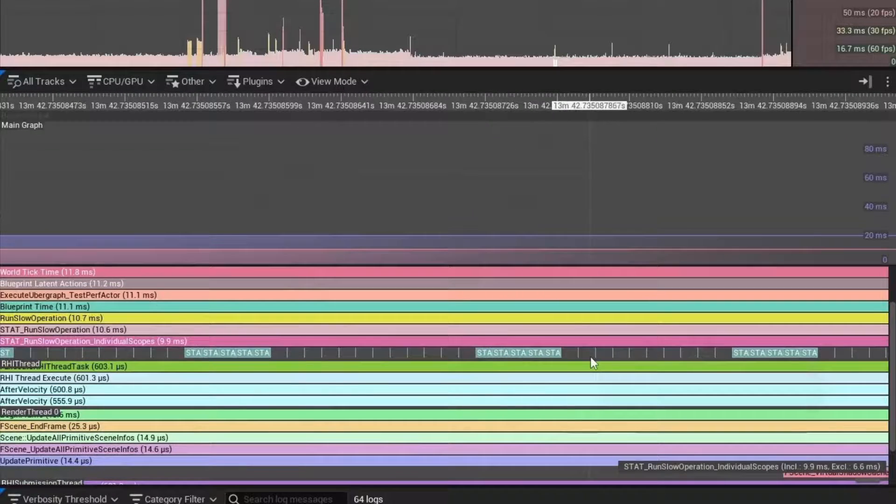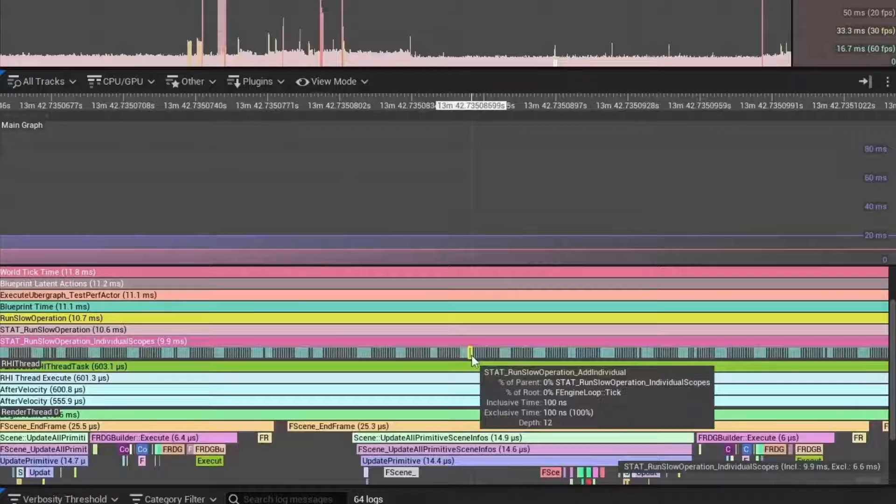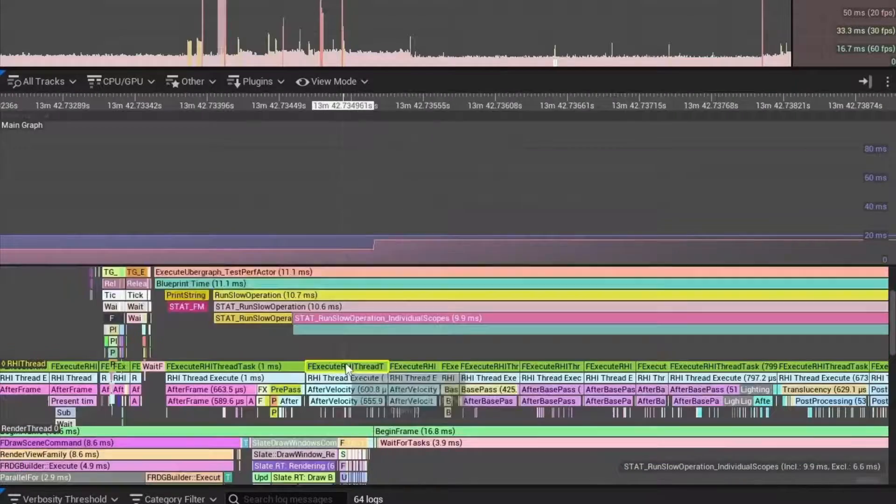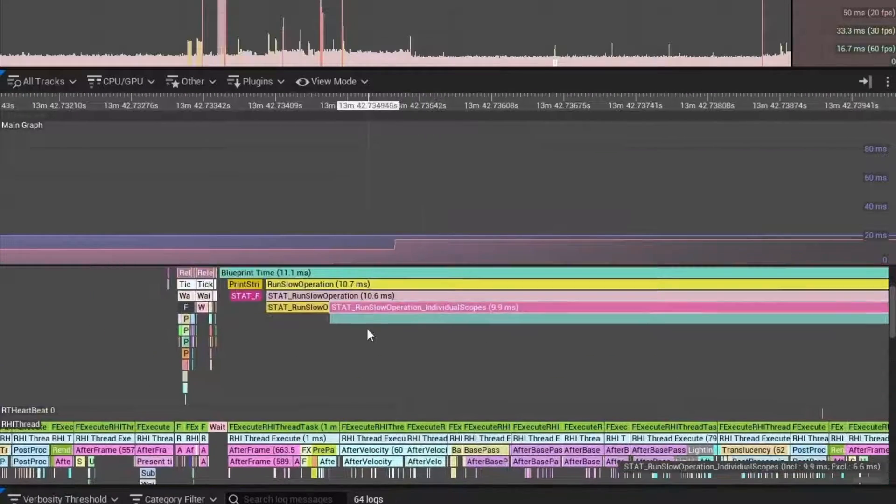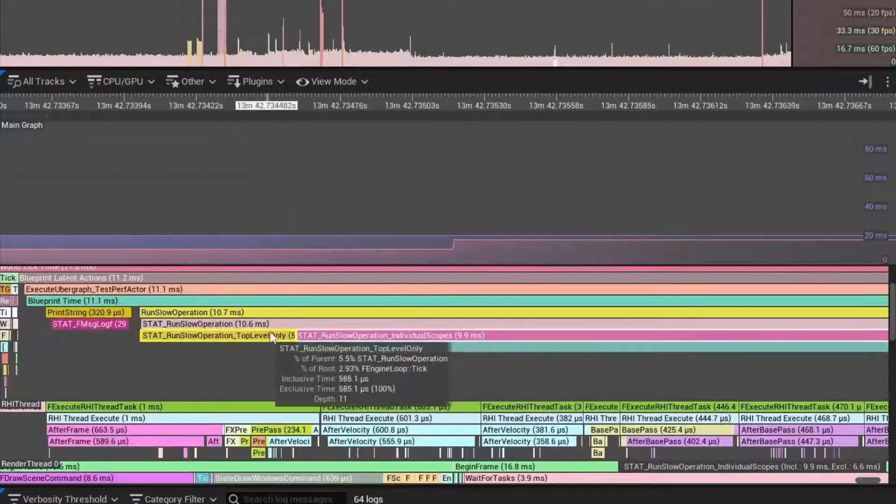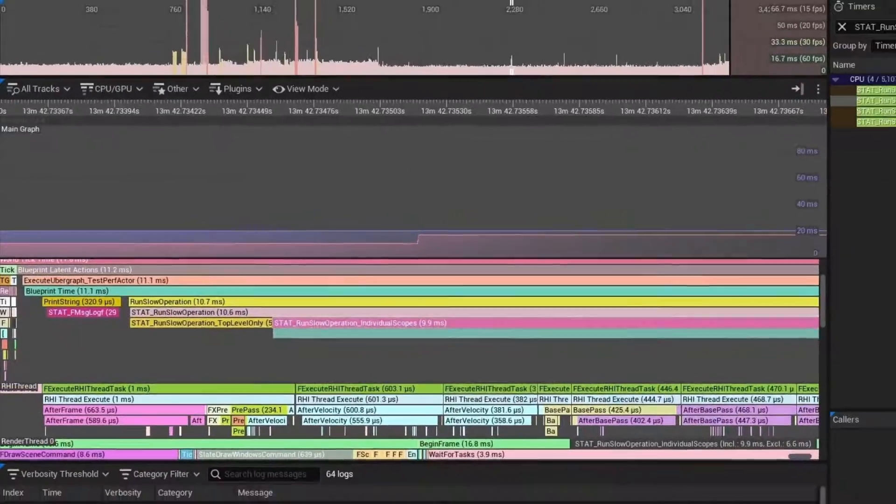There's a huge overhead potentially in using these scope counters. If you do them too frequently, you're basically going to make it look slower than it is. You have to be kind of careful with how you use these scope counters and how often you use them.